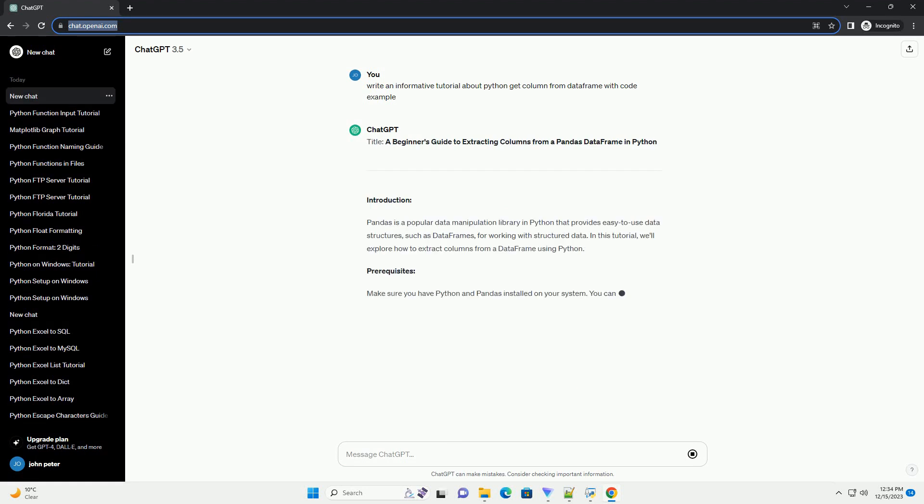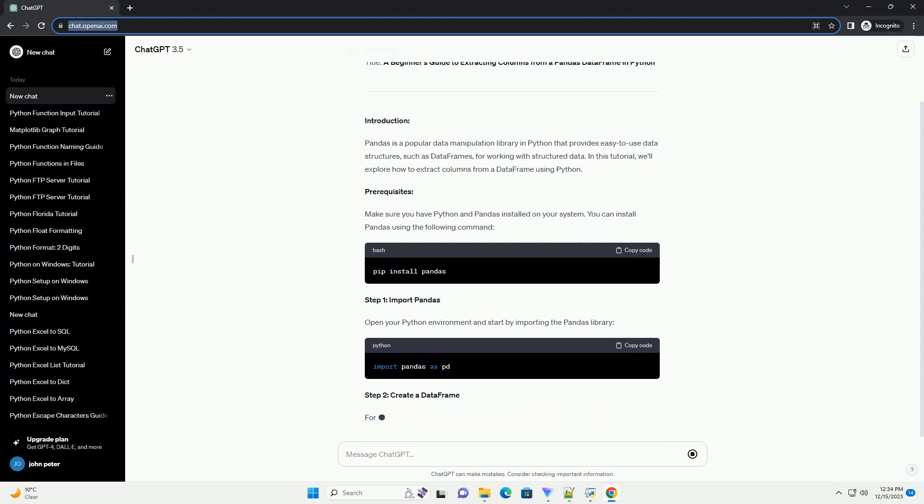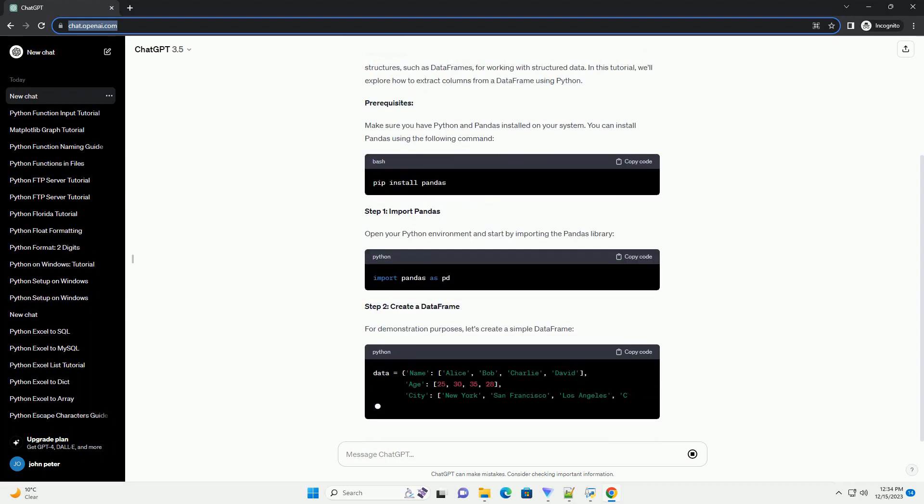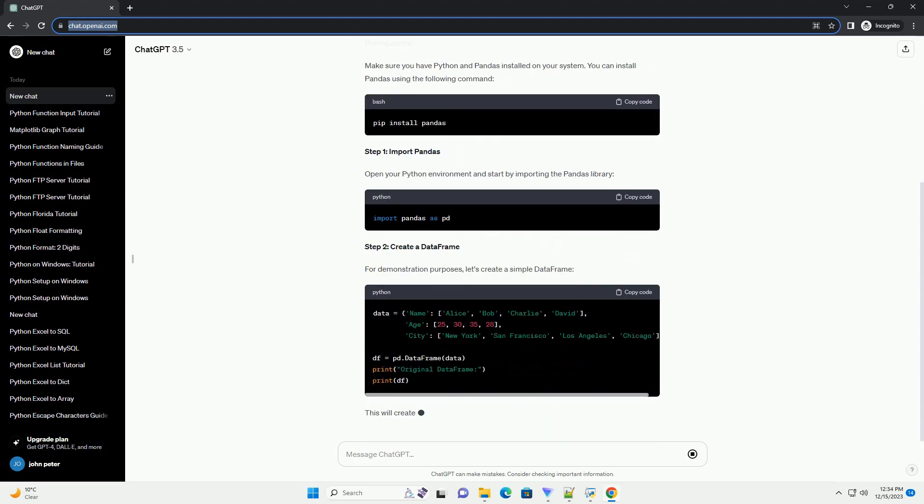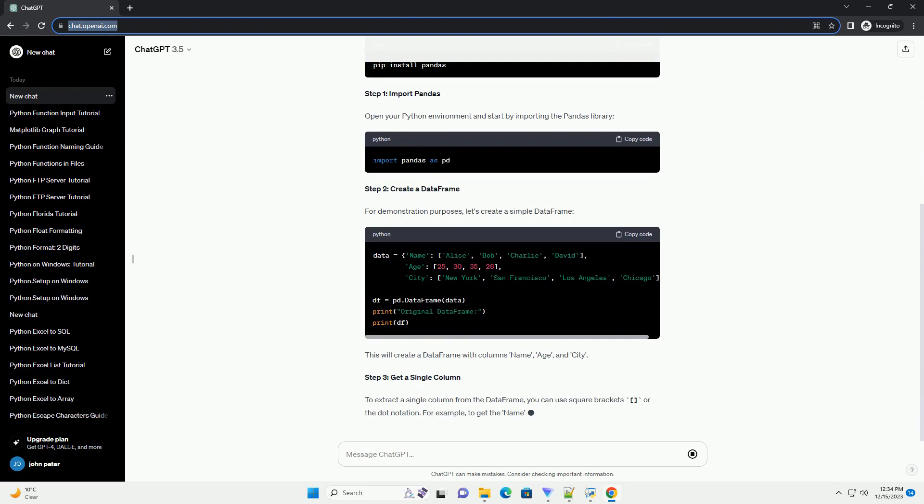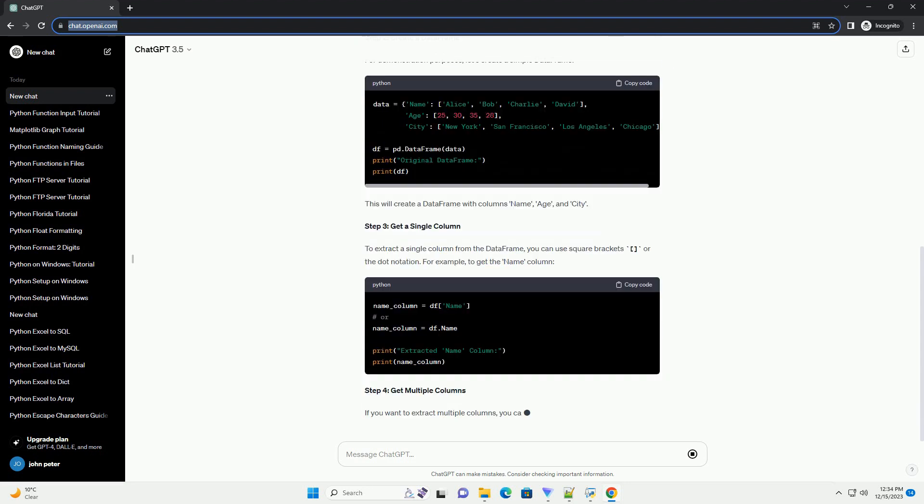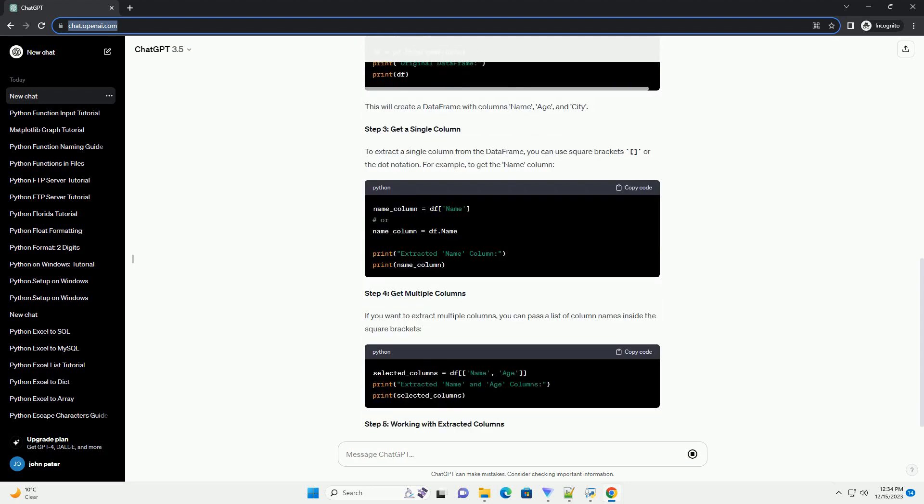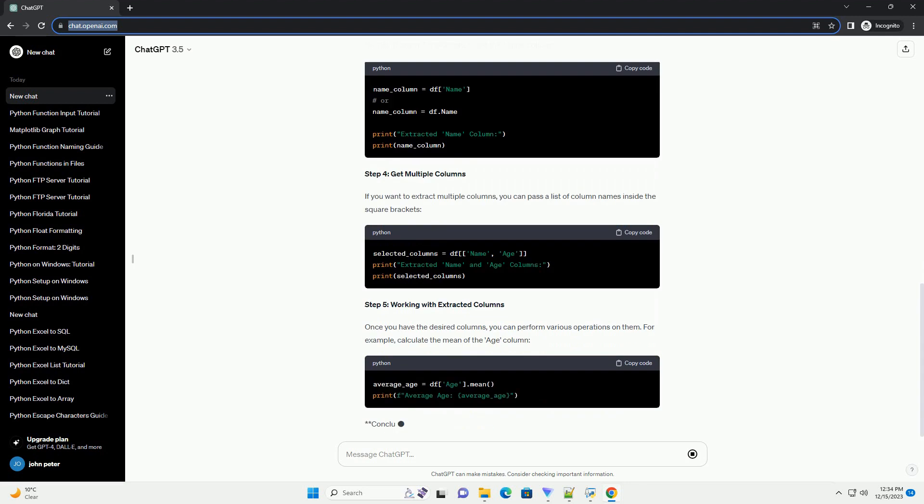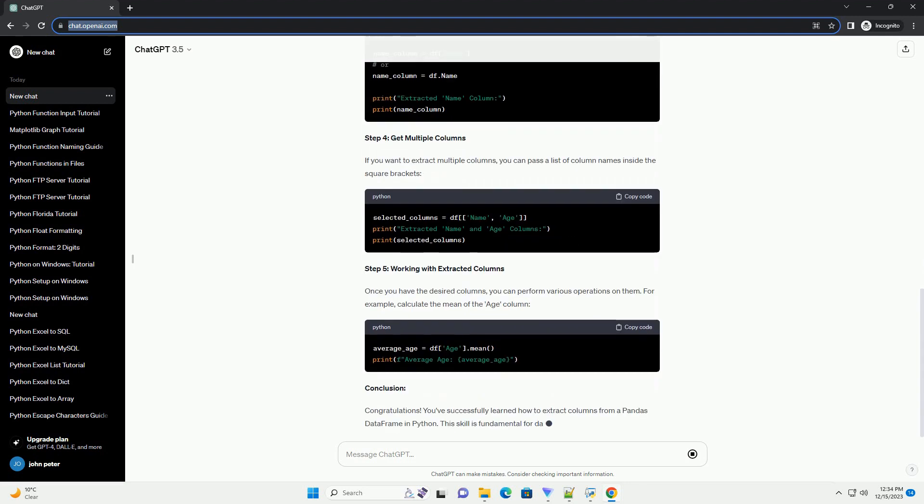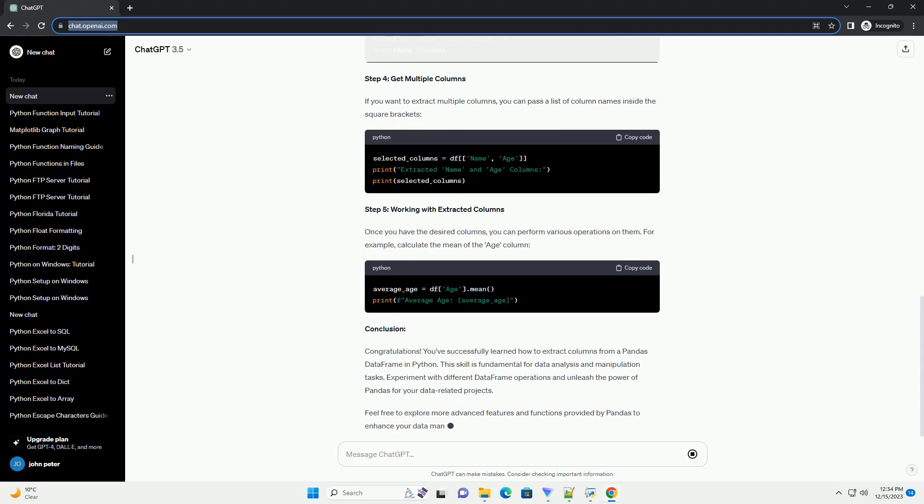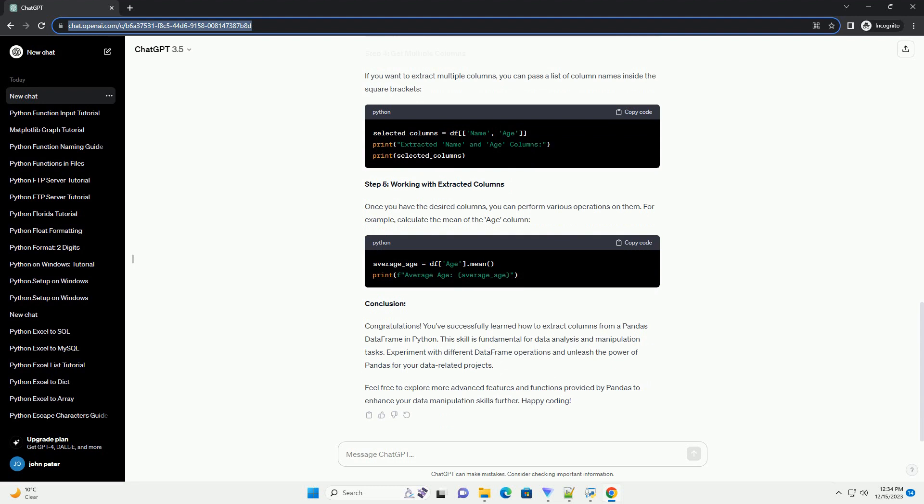Title: A guide to getting a column from a data frame in Python with pandas. Pandas is a powerful and widely used data manipulation library in Python. It provides a convenient data structure called data frame for handling and analyzing structured data. This tutorial will guide you through the process of extracting a column from a data frame using Python and pandas.